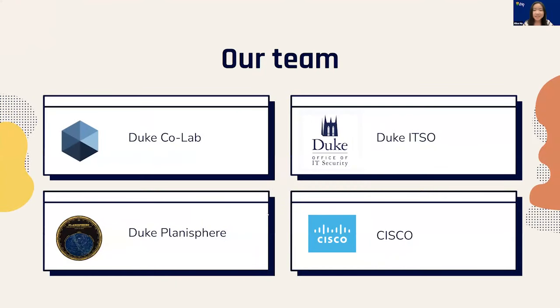So in addition to the six of us, we also have our mentors at the Duke CoLab, the Duke IT Security Office, the Duke Planisphere, and our sponsors at Cisco.